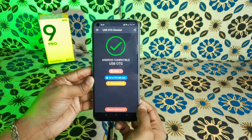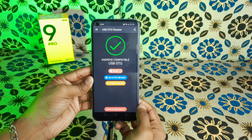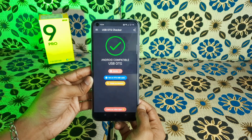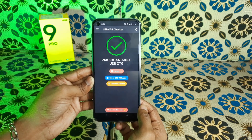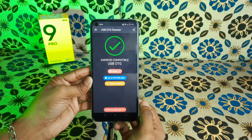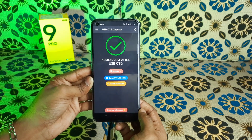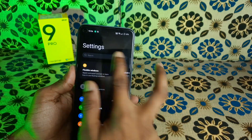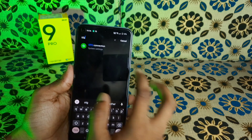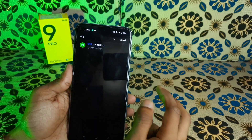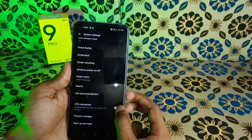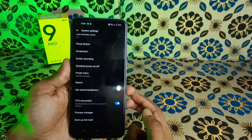I'll check the keyboard app, mouse, and connect the mouse. I'll see how this works and search for the OTG connection.